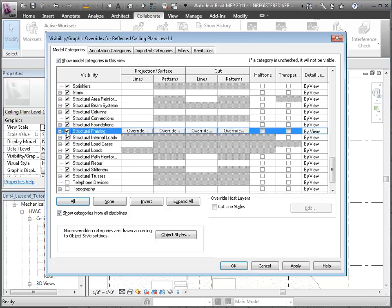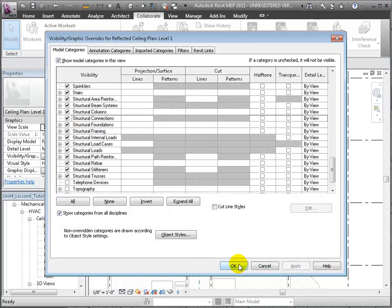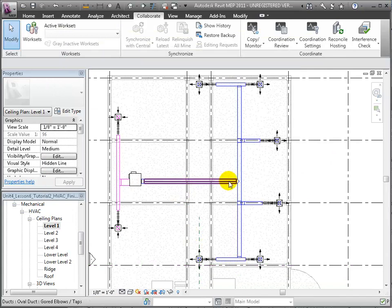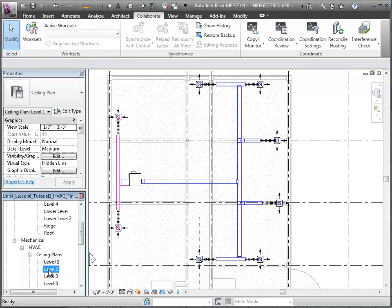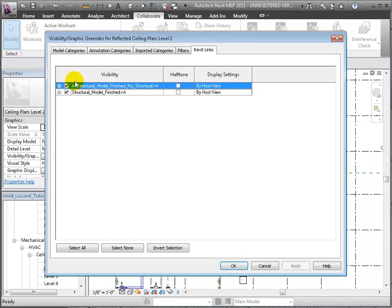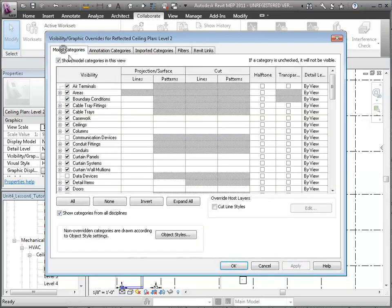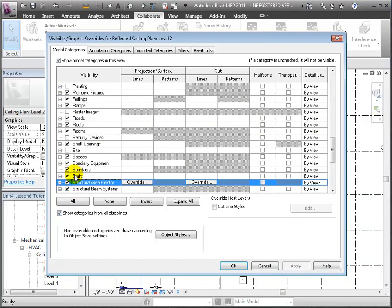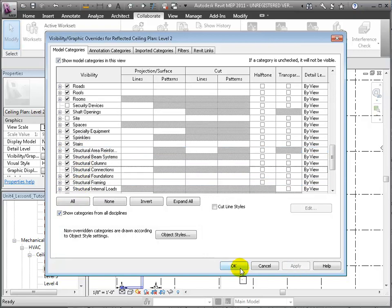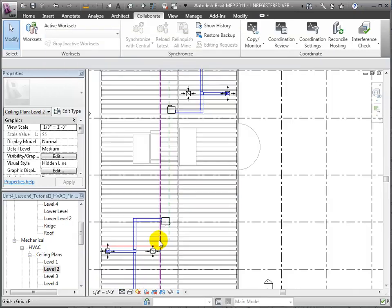Click OK and when we return to the Level 1 Ceiling Plan, we'll see the duct intersecting with the structural beam. Let's open the Level 2 Ceiling Plan view and look for other interferences. We'll use the VG shortcut to open the Visibility Graphic Overrides and set the visibility of elements in a similar way — turn off the linked model, then turn on the visibility of the structural framing. Click OK and we'll see the ducts and the beam systems of open joists.